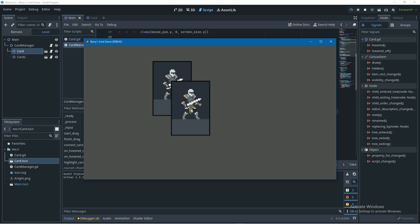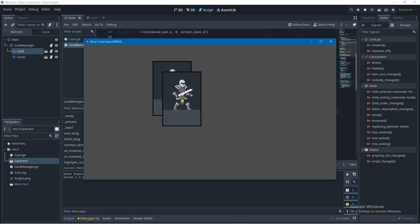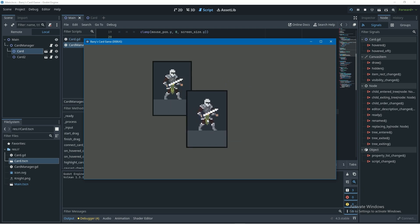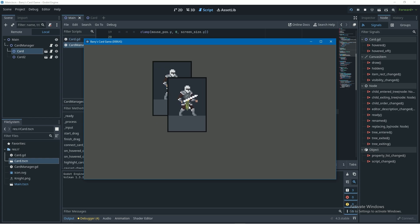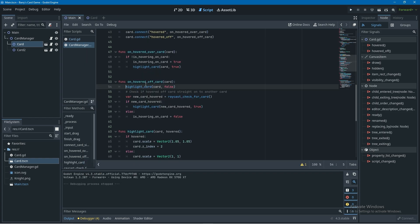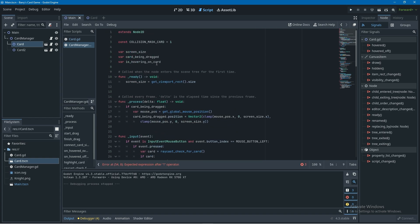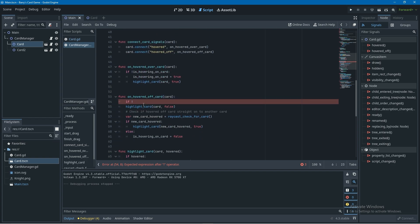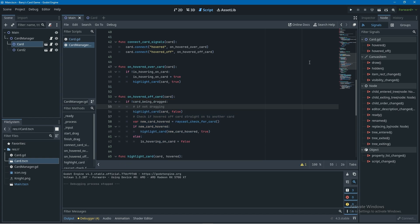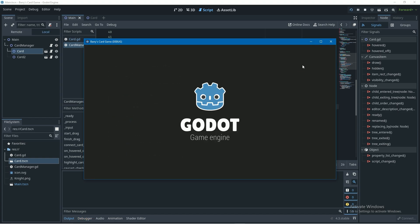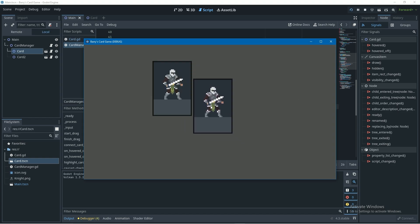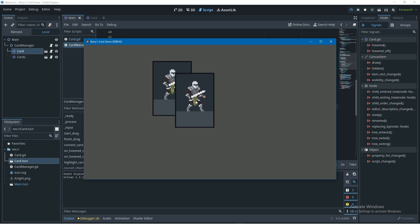There's one last problem: when dragging a card over another card and releasing, the hover effect gets unapplied. To fix this, I'll add an if condition in the on_hovered_off_card function to check that we are not currently dragging a card — so I'll check that card_being_dragged is null (using the exclamation mark). That should be the fix. Let's give it a test — drag a card over the other card and all looks good.